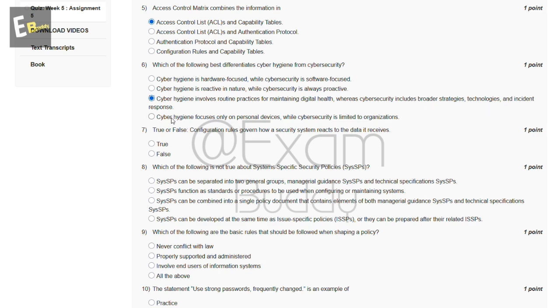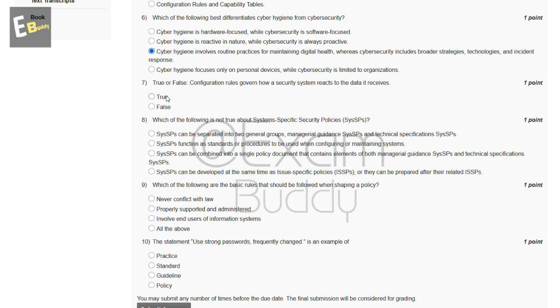The seventh question is true or false: configuration rules govern how a security system reacts to the data it receives. The options are true and false. The answer is A — true.